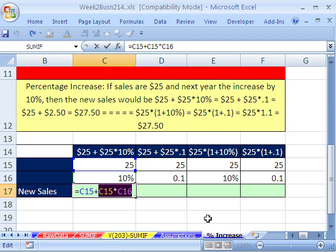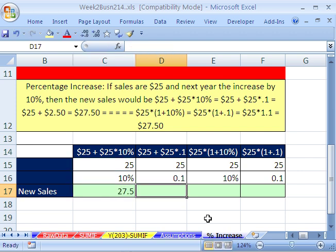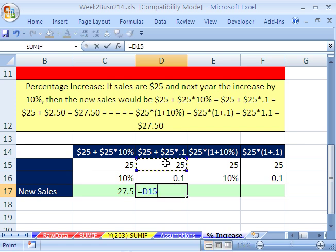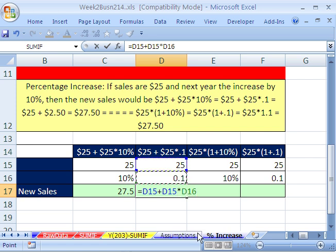Another way to do that — instead of percent, since that is just formatting, this is the actual number. You don't have to format it, you can just leave it as .1. So this would be equals 25 plus 25 times .1, and that'll give us $27.50.